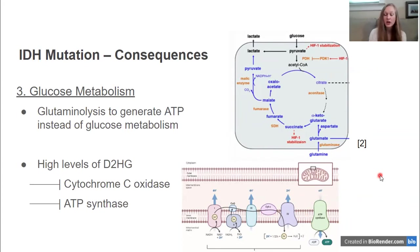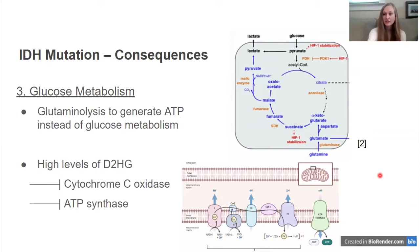In the next part, we are going to focus on gliomas and the role that IDH mutations play there.